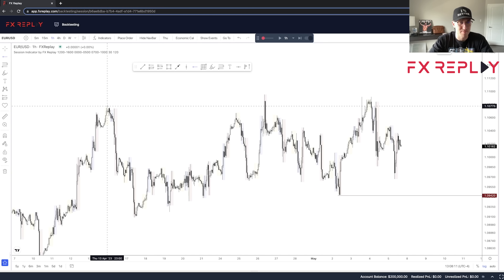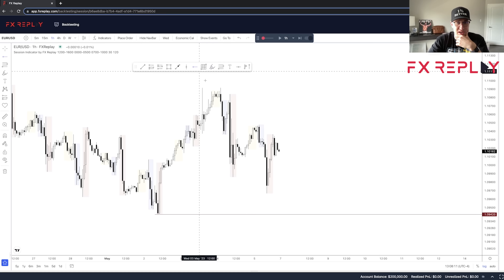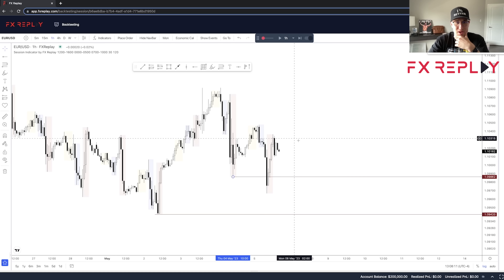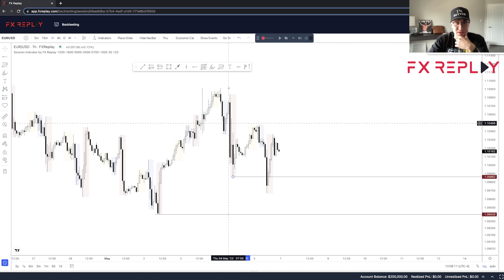We're going to take one of ICT's classic entry models mixed with liquidity concepts, and hopefully you guys will be able to take away something from this video and apply it into your own trading. We're on the way to 40,000 — let's jump into it.